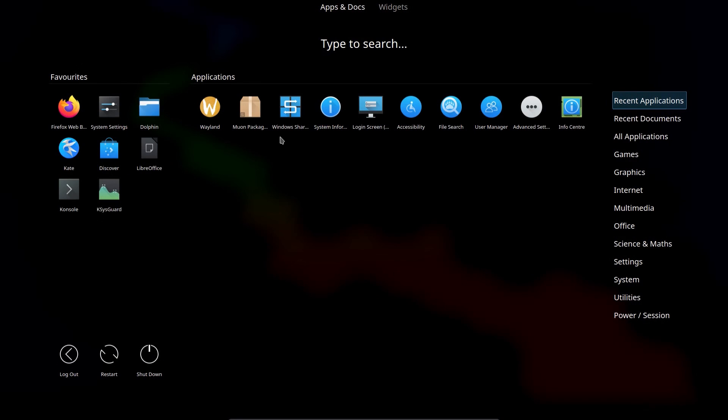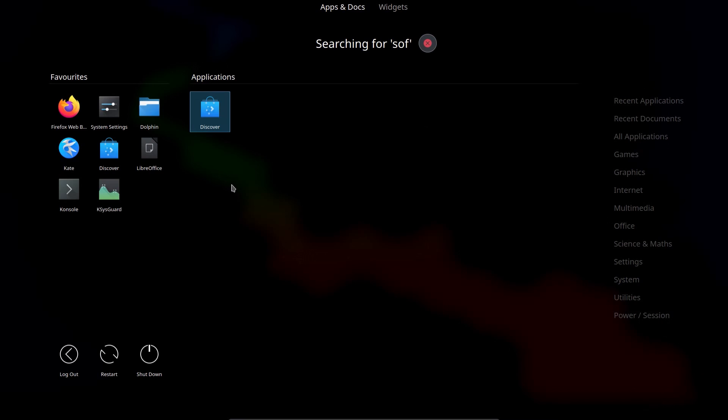I'm talking about application install. So you've got a couple of choices for application installers. You've got the Muon package manager, or the Discover software center.